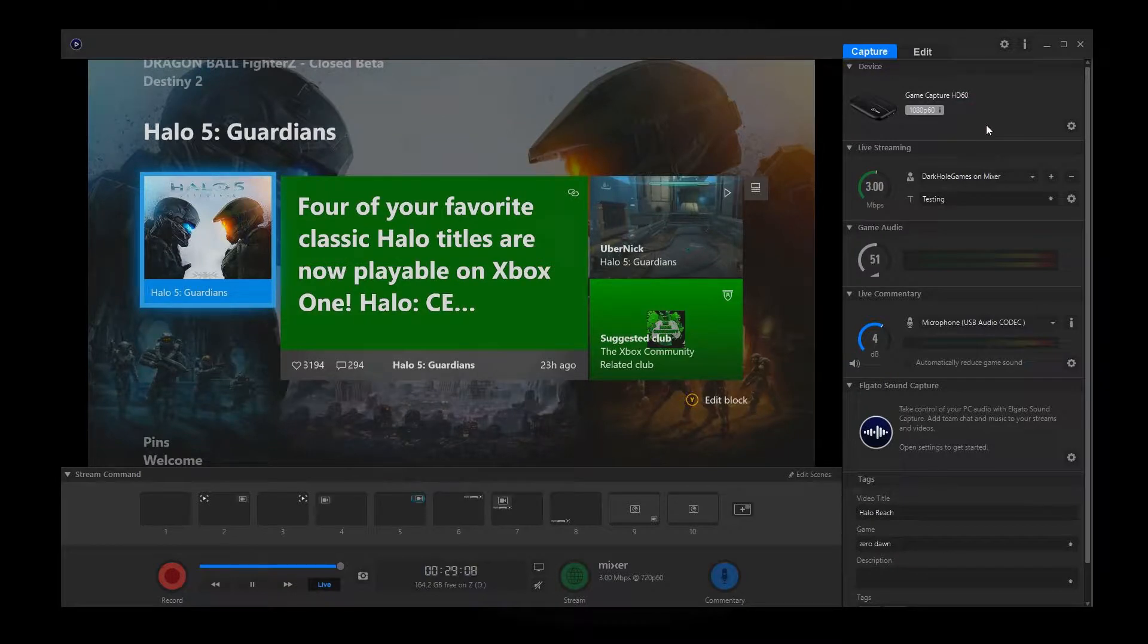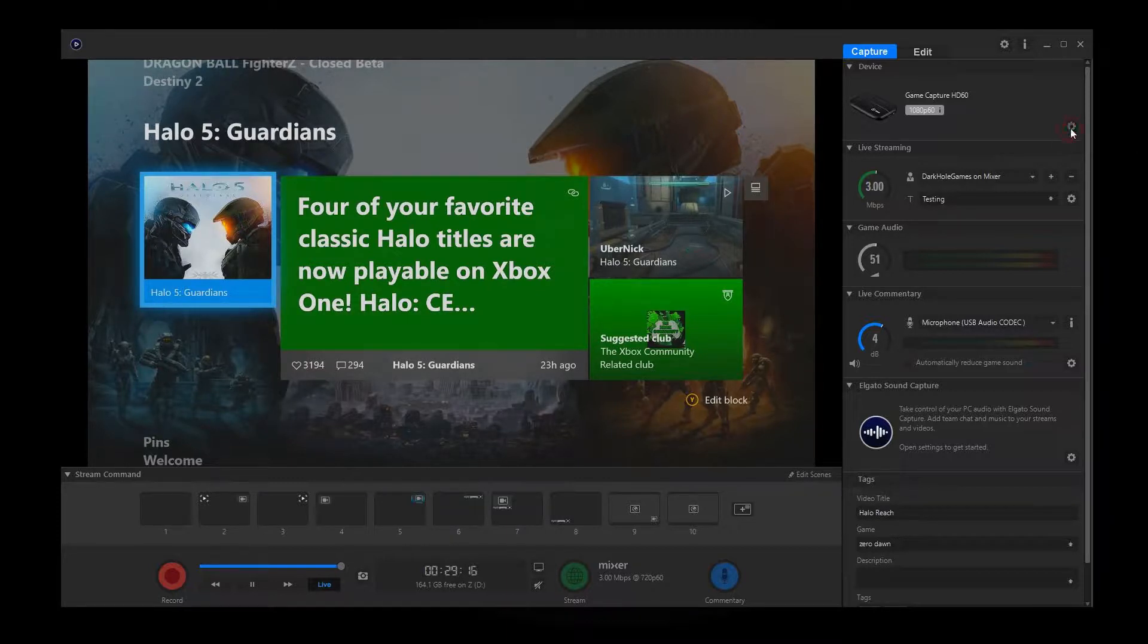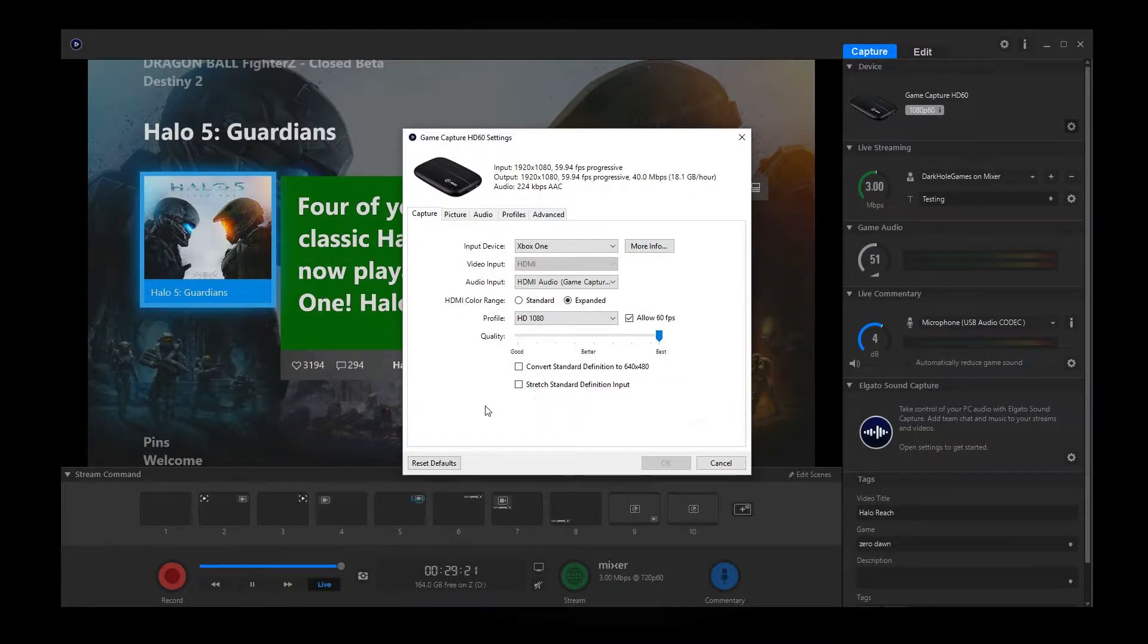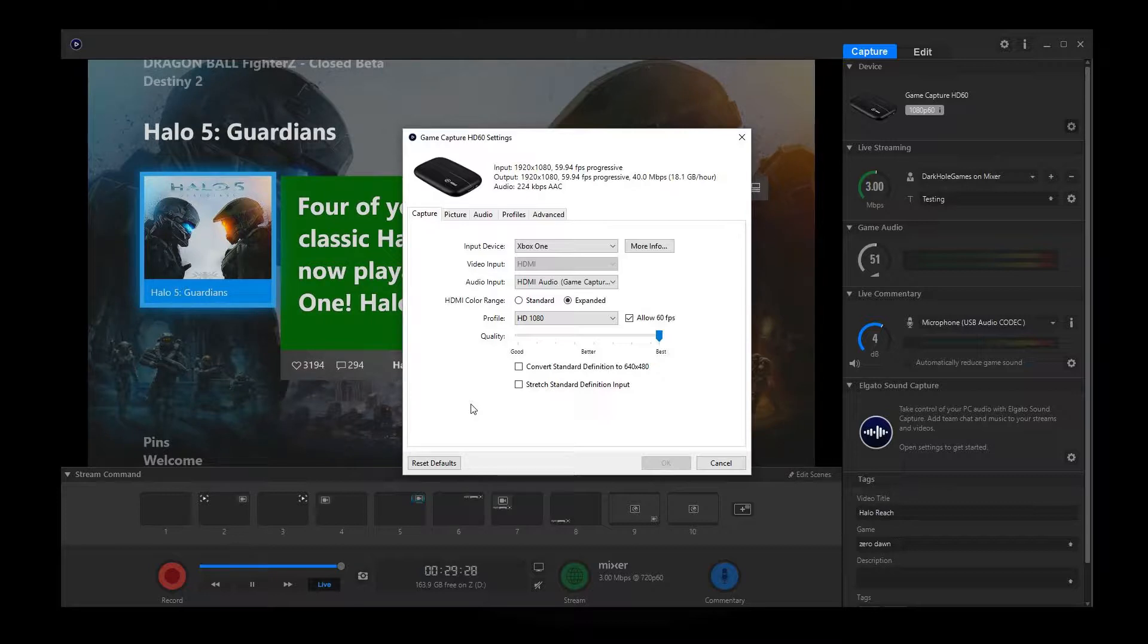So to really get into all these settings to make adjustments and everything, you're going to see this little gear on the right hand side. It's going to say show device settings. So we'll click on that. And right in here is where you're going to be adjusting everything from the capture to the picture to the audio profiles, even advanced. So let's go ahead and take a pretty in-depth look on each of these.